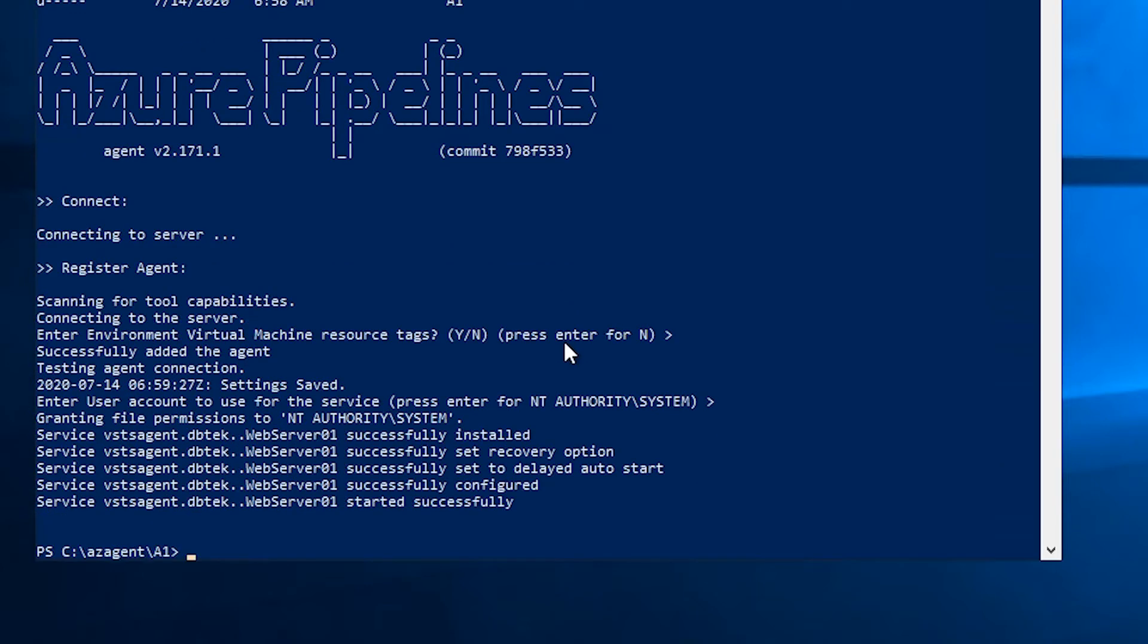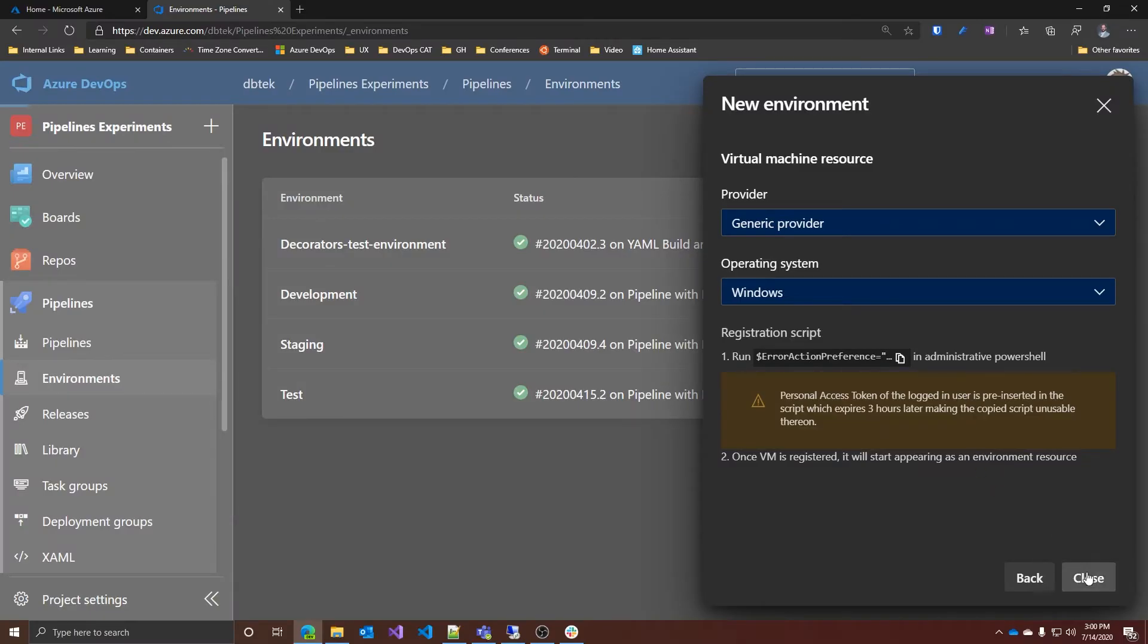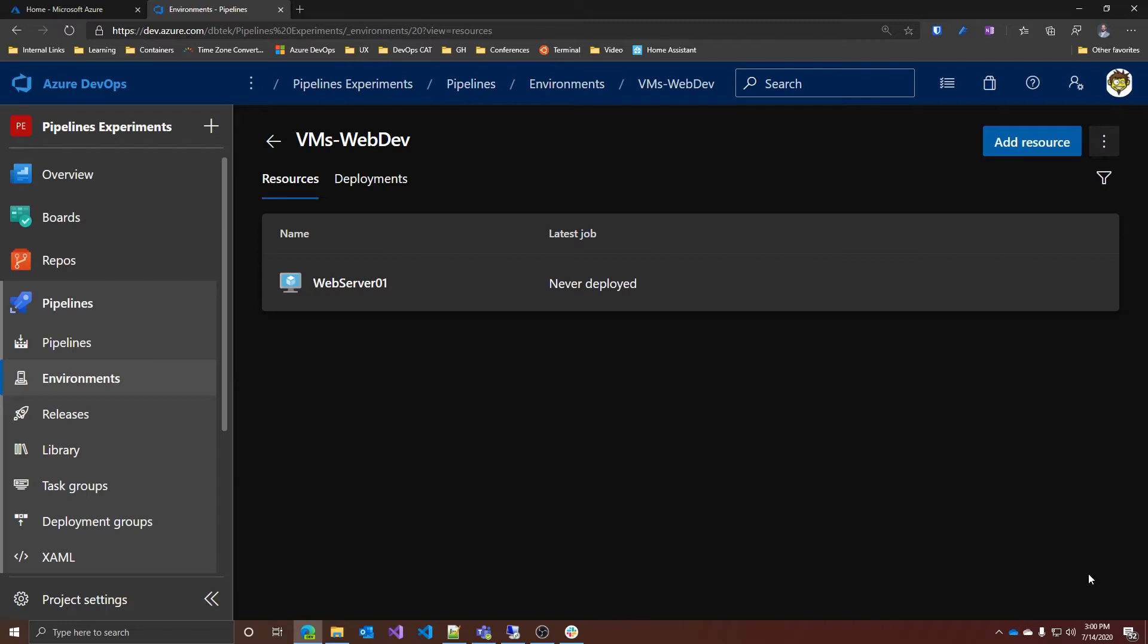Now our agent and our VM is completely configured and is already connected to my Azure DevOps. Let's see it in action. If I go back and close this, here we go. My virtual machine name is webserver01 and it's already been connected to my Azure DevOps. As you've seen, super easy.